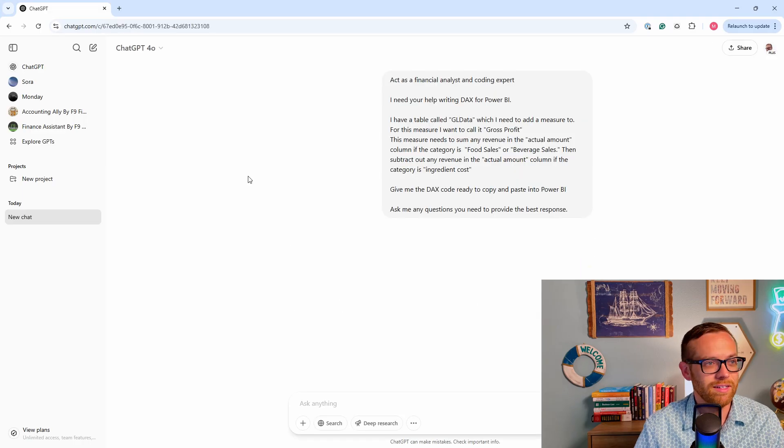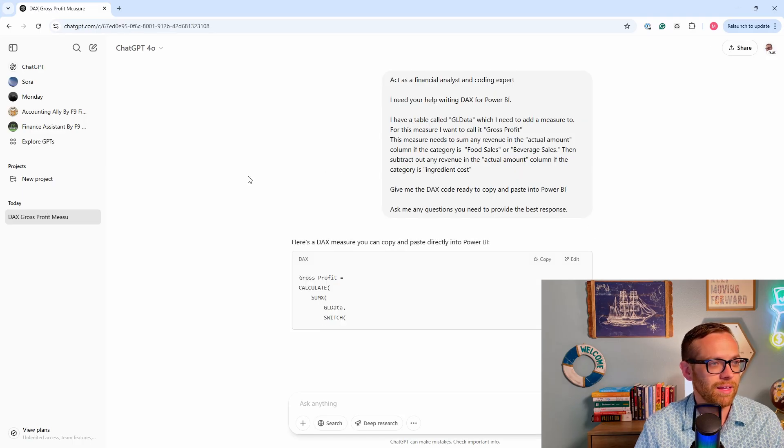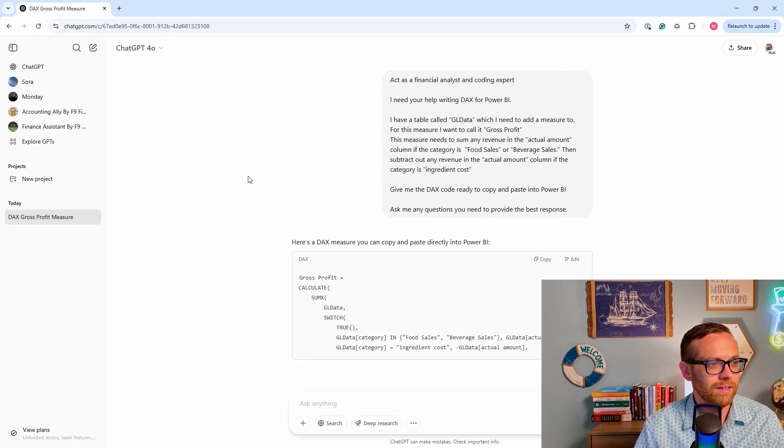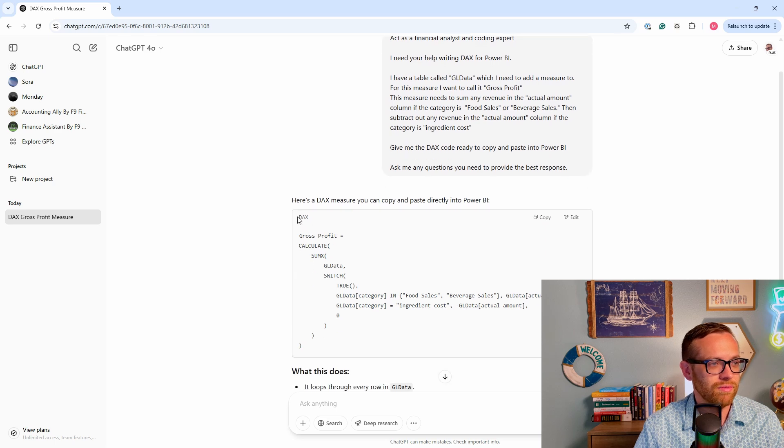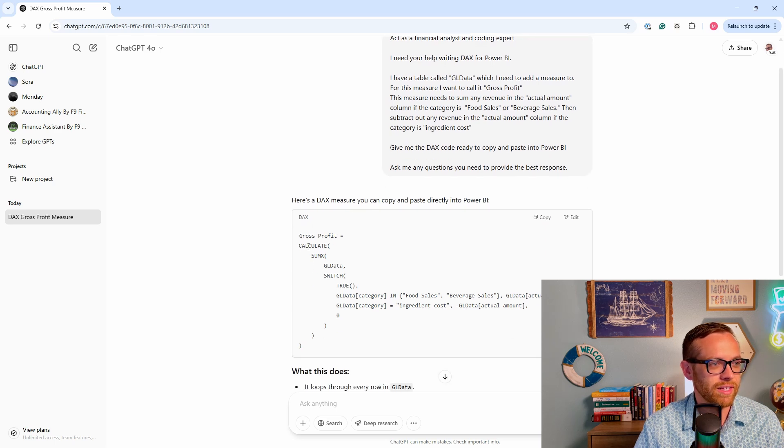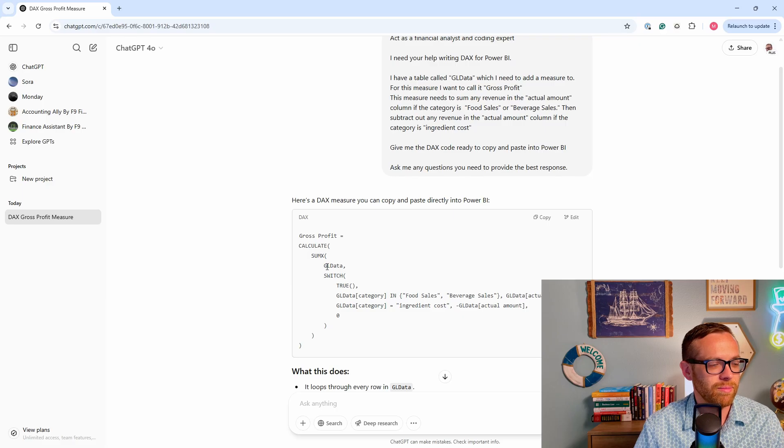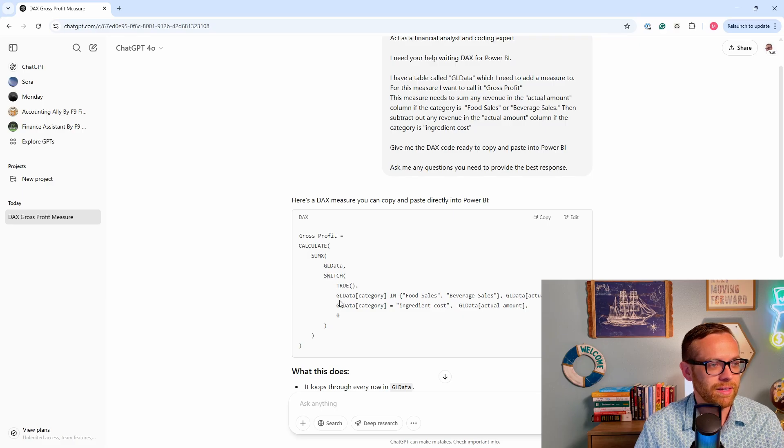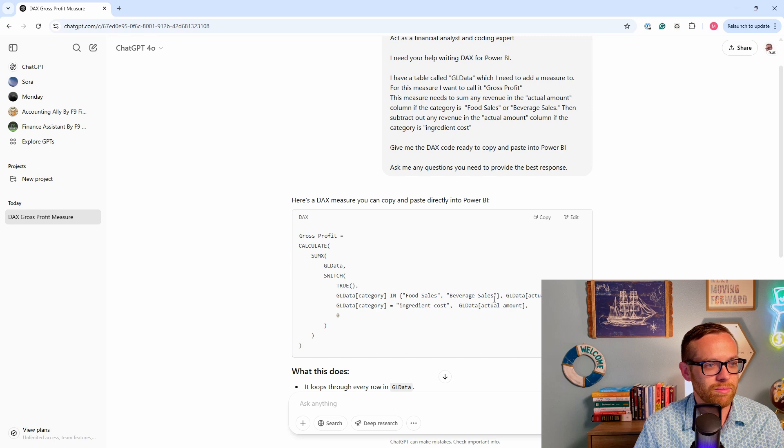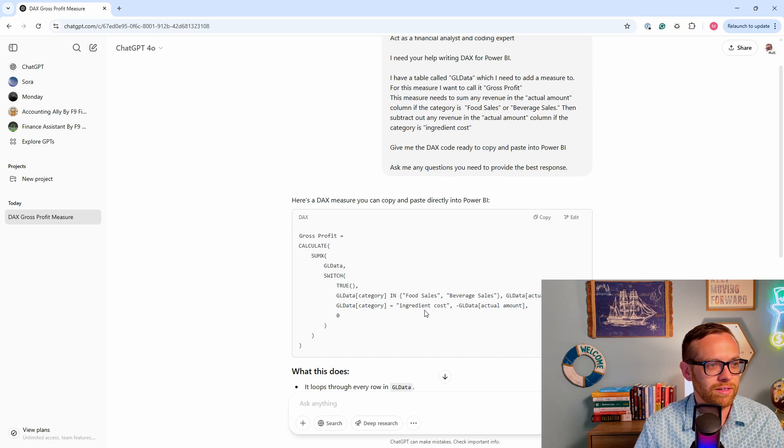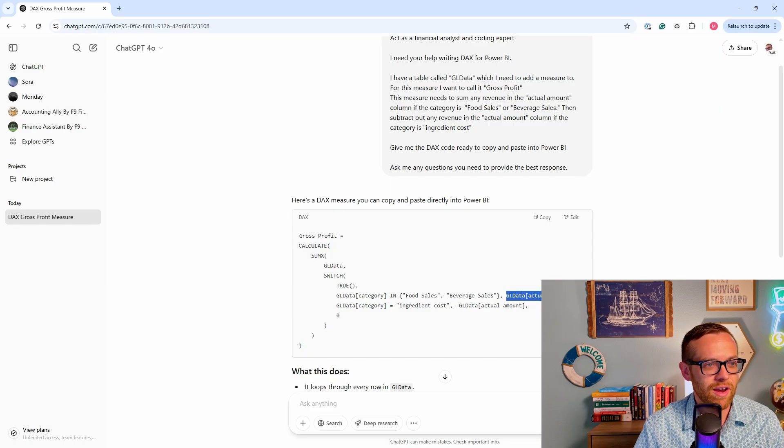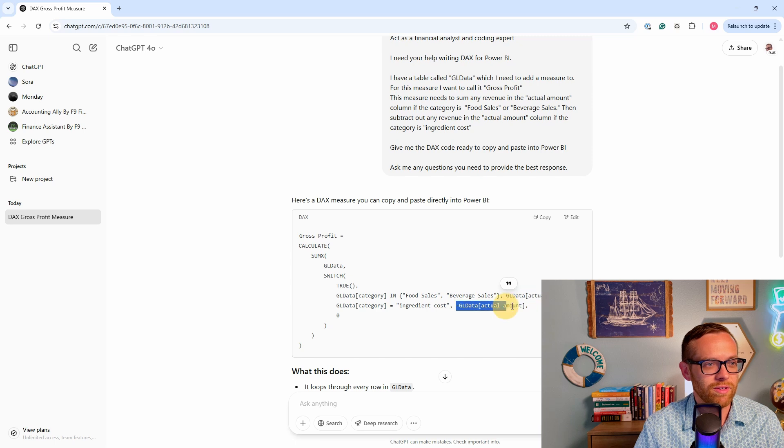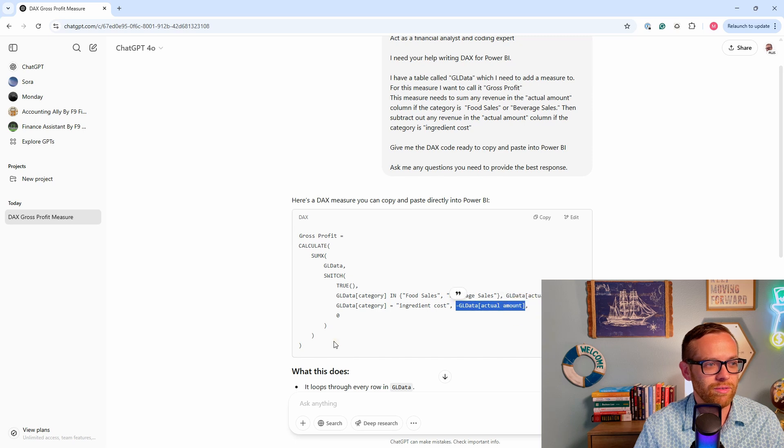We'll hit send and see what happens. All right, it's jumping straight into the formula. So gross profit is going to use the calculate formula. We're going to sum x from table GL data. Category is either food sales or beverage sales, GL data is the actual amount. Then the category ingredient cost minus GL data. So we're basically creating a variable here and then referencing the variable here to do the math.